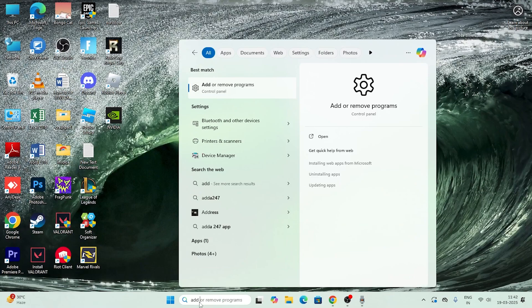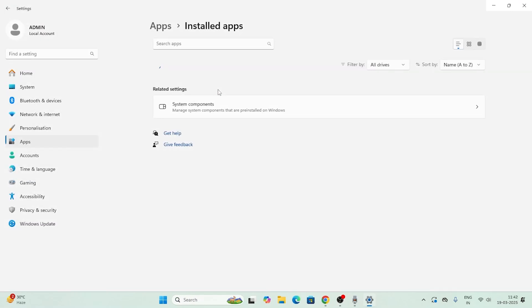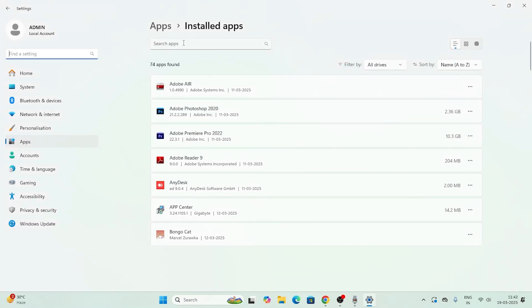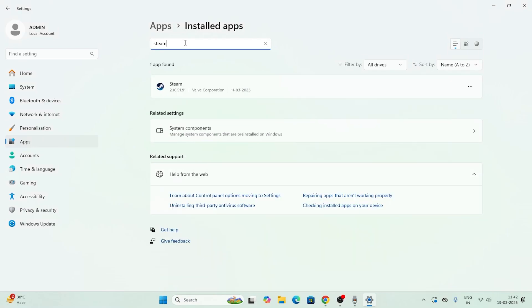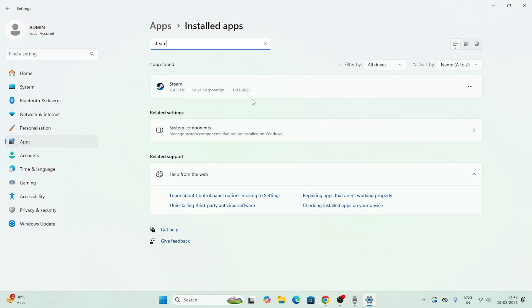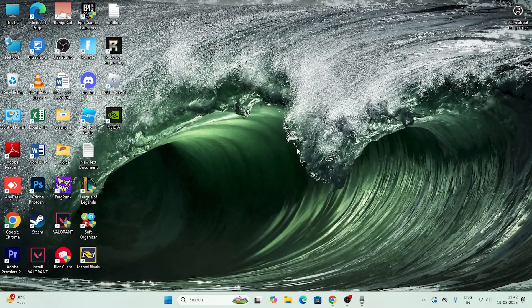If you're still having trouble, search for 'Add or Remove Programs,' find Steam in the list, click the three-dot menu, and uninstall it. Once uninstalled, reinstall Steam and check again. These are the possible workarounds to fix the Steam download issue. If you found this helpful, subscribe and click the bell icon for notifications.